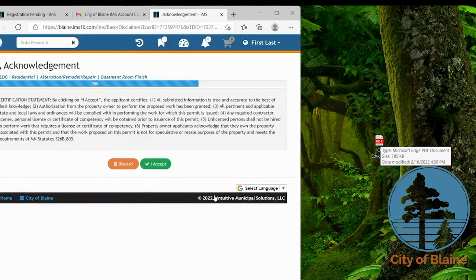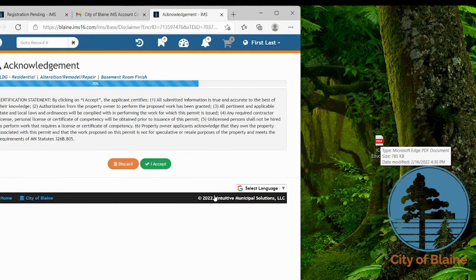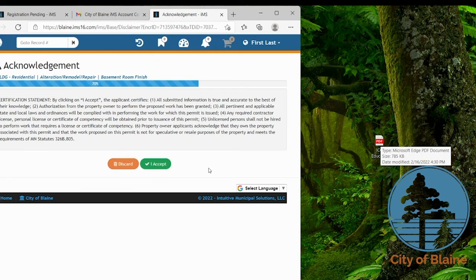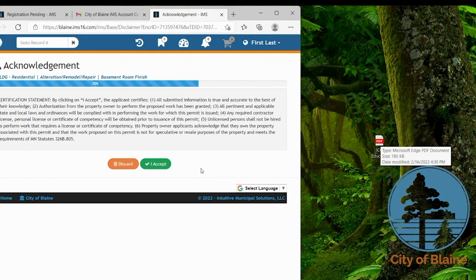This happens the same way whether it's during your application process or after your application is submitted and you're requested to send new documents in. You would go to the files tab of your permit and follow that same process.